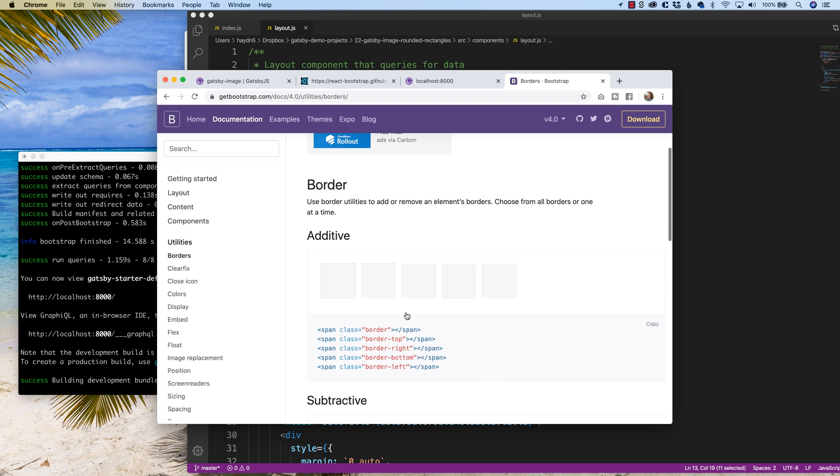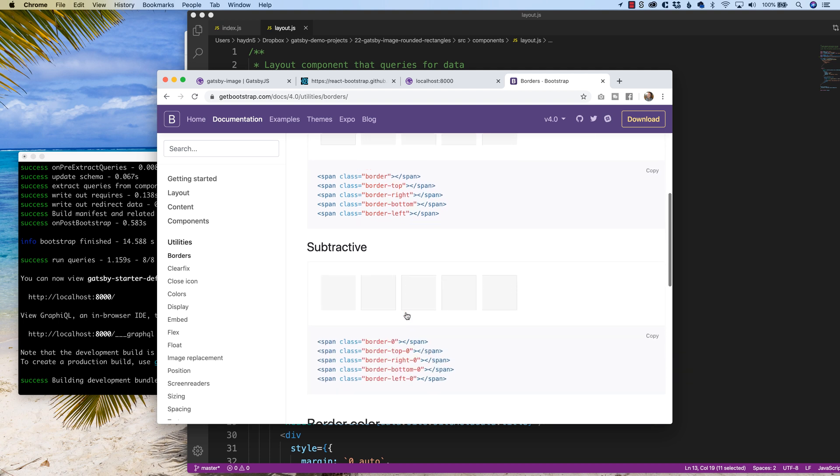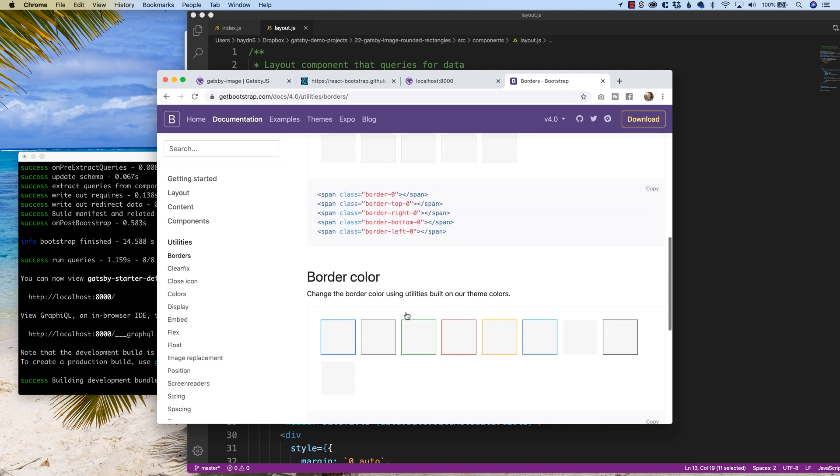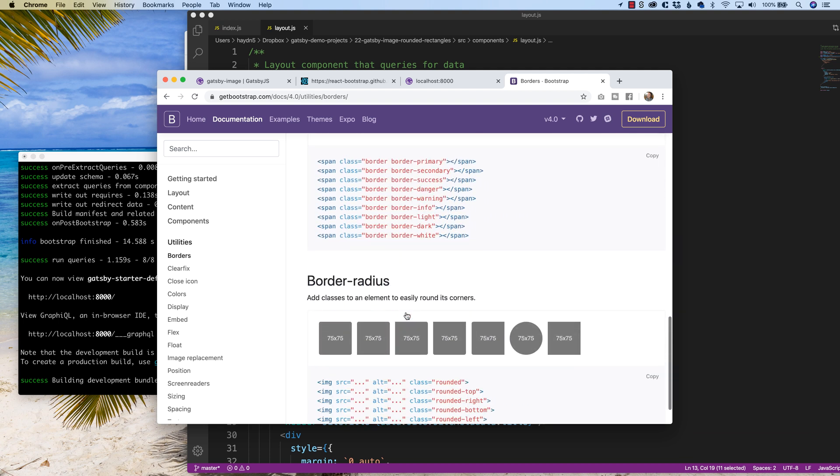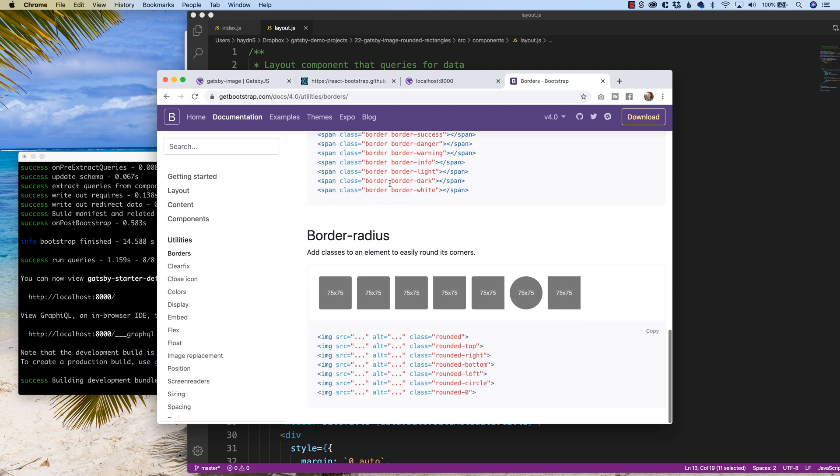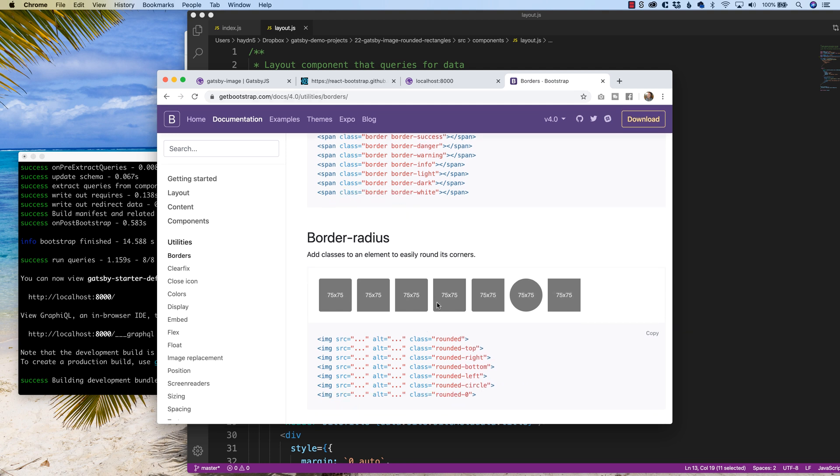So we come down here, we scroll a little bit lower, keep it going. I'm looking for border radius, and you can find it at getbootstrap.com/docs/4.0/utilities/borders or by doing a Google search. If I just add the top piece by saying class rounded, that will round my rectangle.